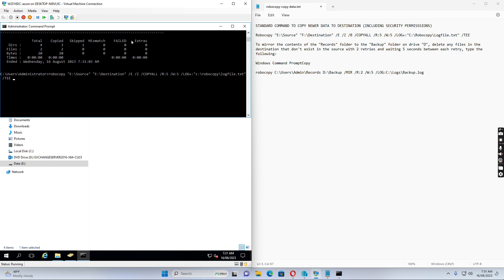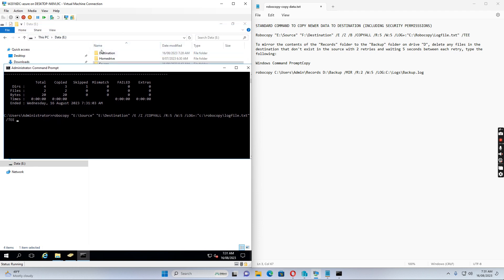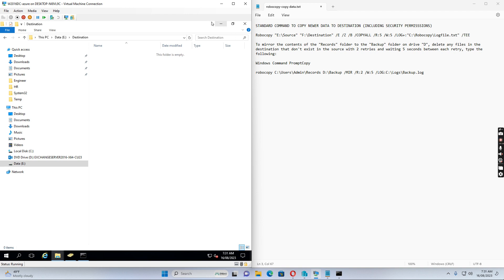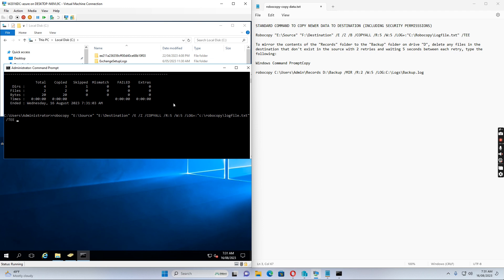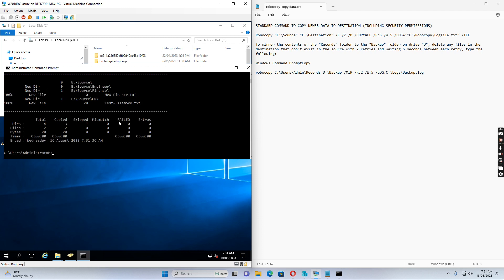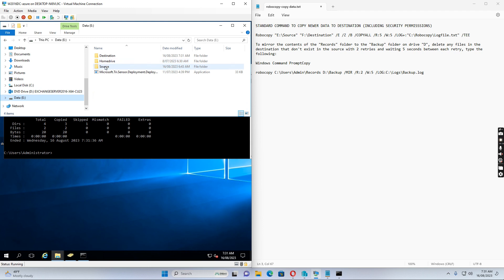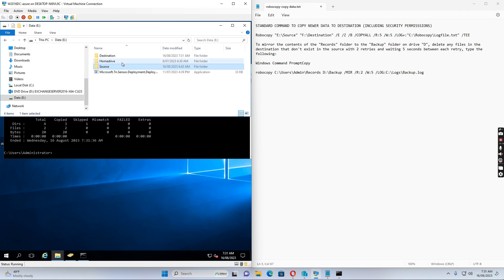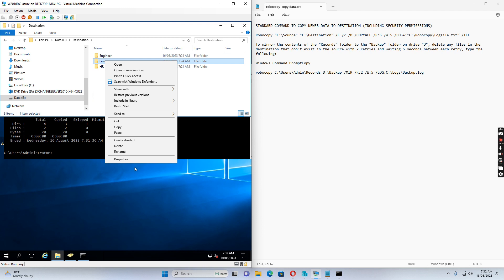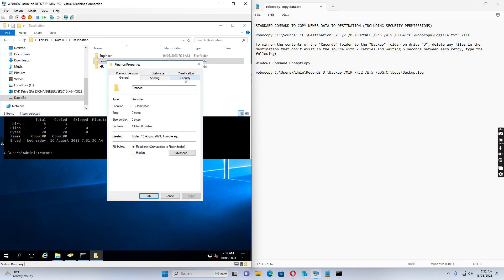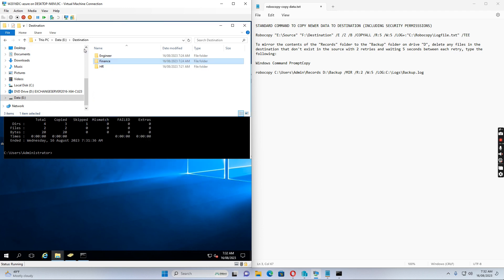The command runs and completes. If I go to the destination drive, we can see the three folders have been created. There is a file inside each folder, and if I check the permissions on Finance in the destination, Finance members have the correct permissions — confirming that permissions were successfully copied over.